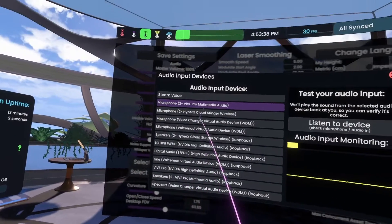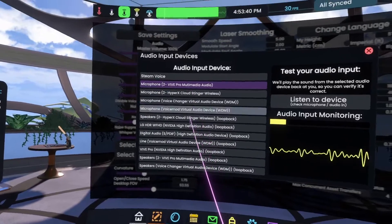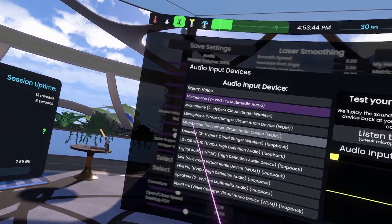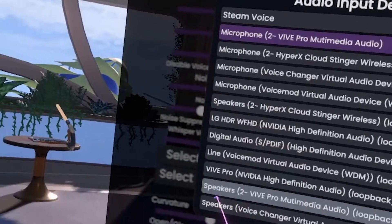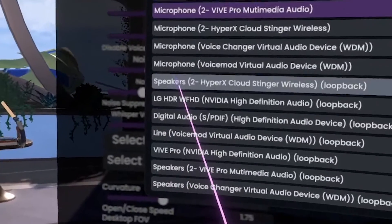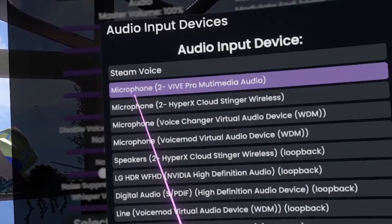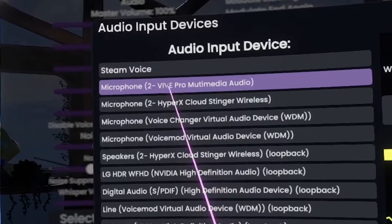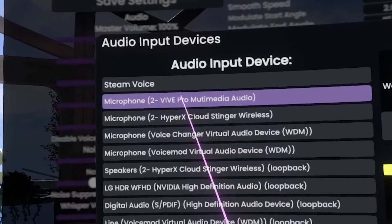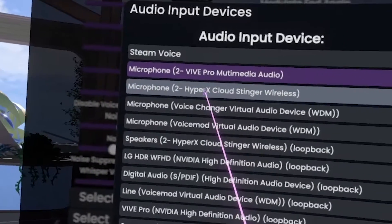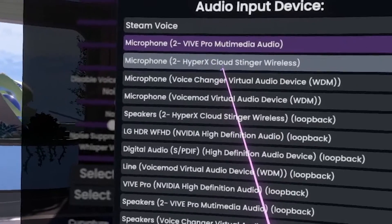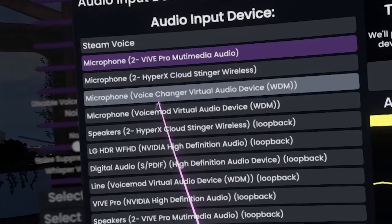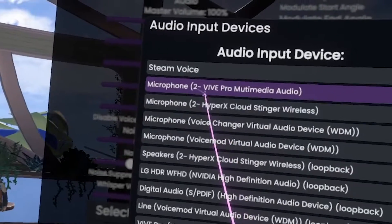If you click on audio input, you're going to see a big list of audio sources, but don't be overwhelmed. You're only looking for anything that says microphone. If it doesn't say microphone on the left, you can just ignore it — those are other audio sources in Windows. What you want to look for is the microphone associated with your headset. I'm in a Vive Pro and so I've got the Vive Pro selected. This other one is my gaming headset, which I wouldn't use because I'm in my Vive Pro.